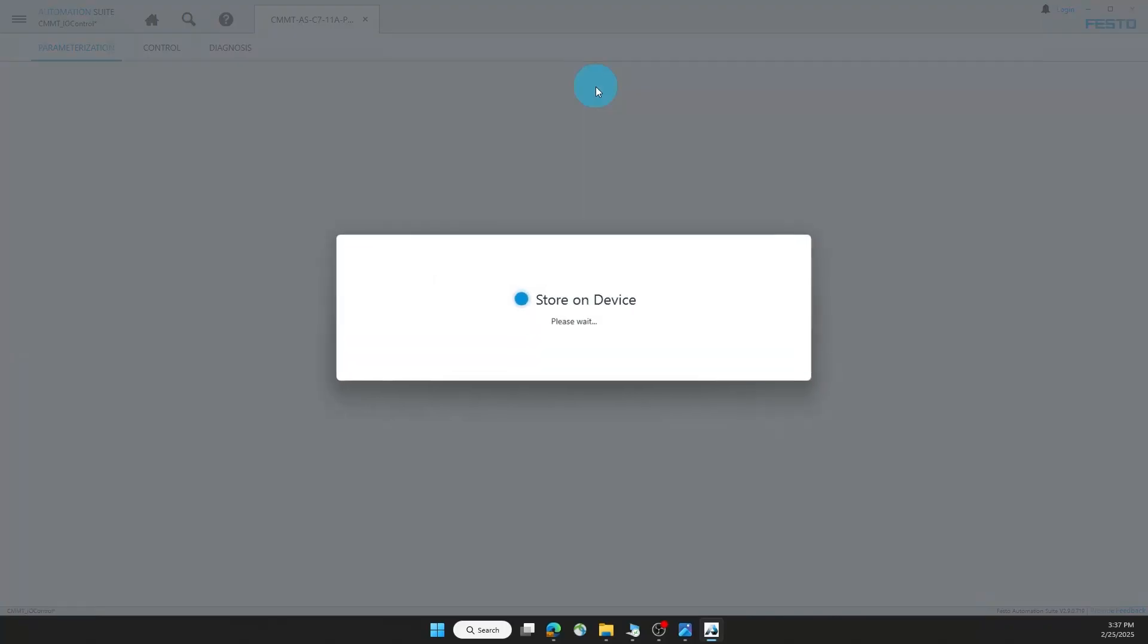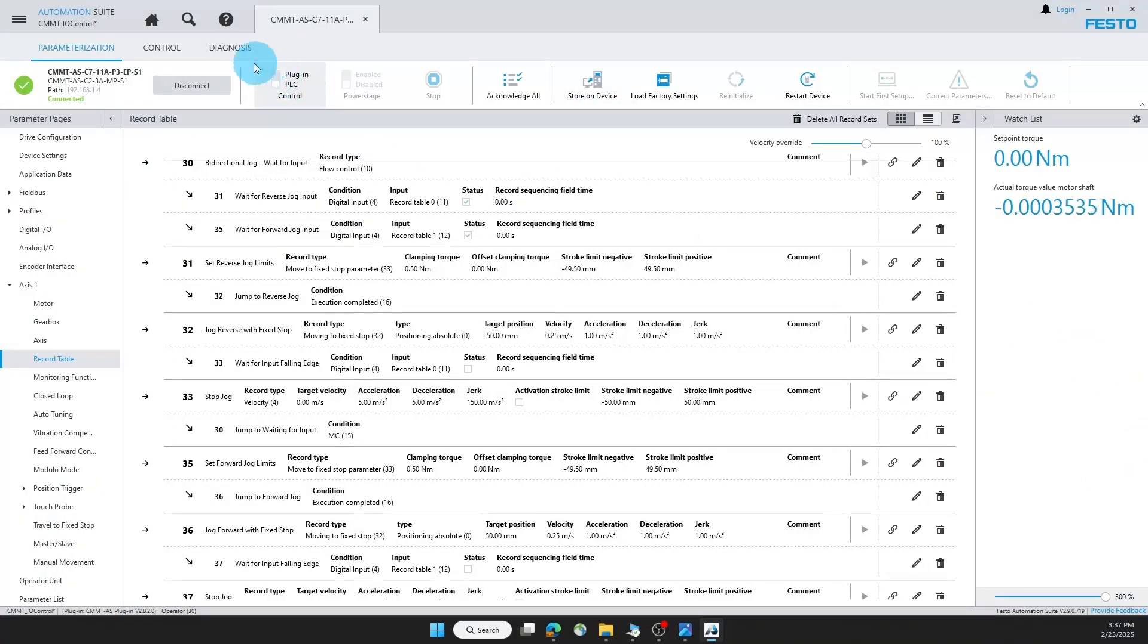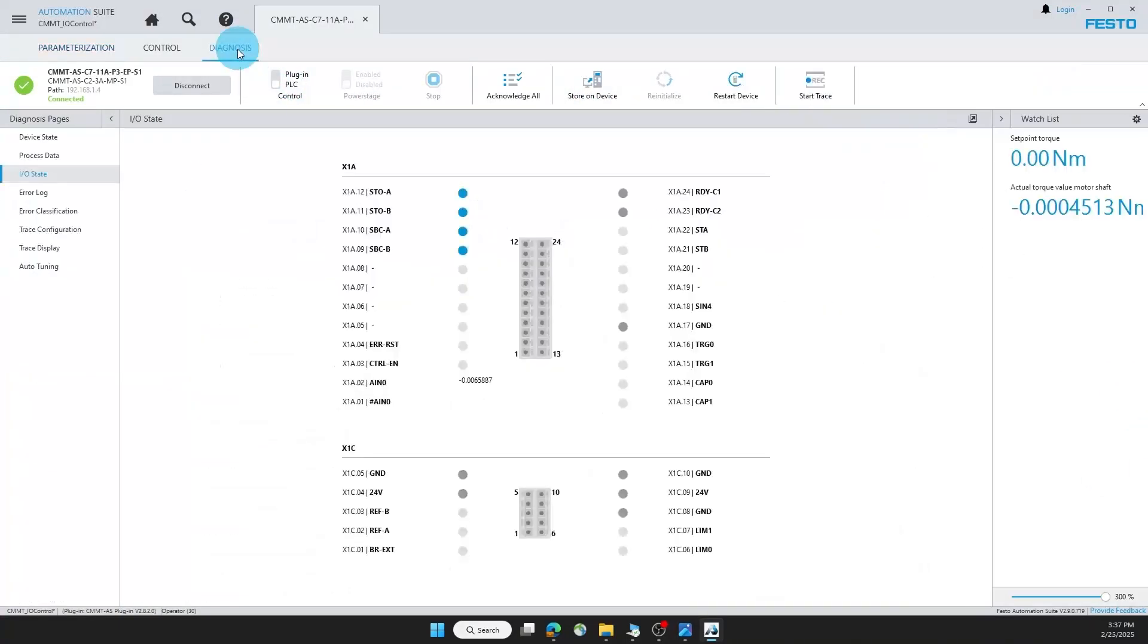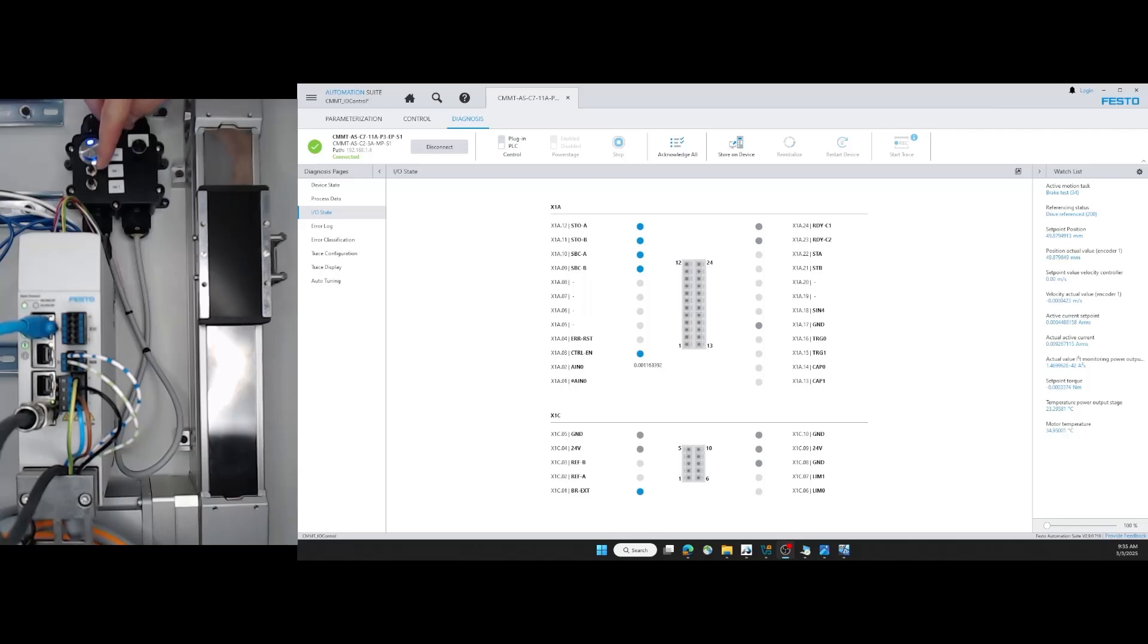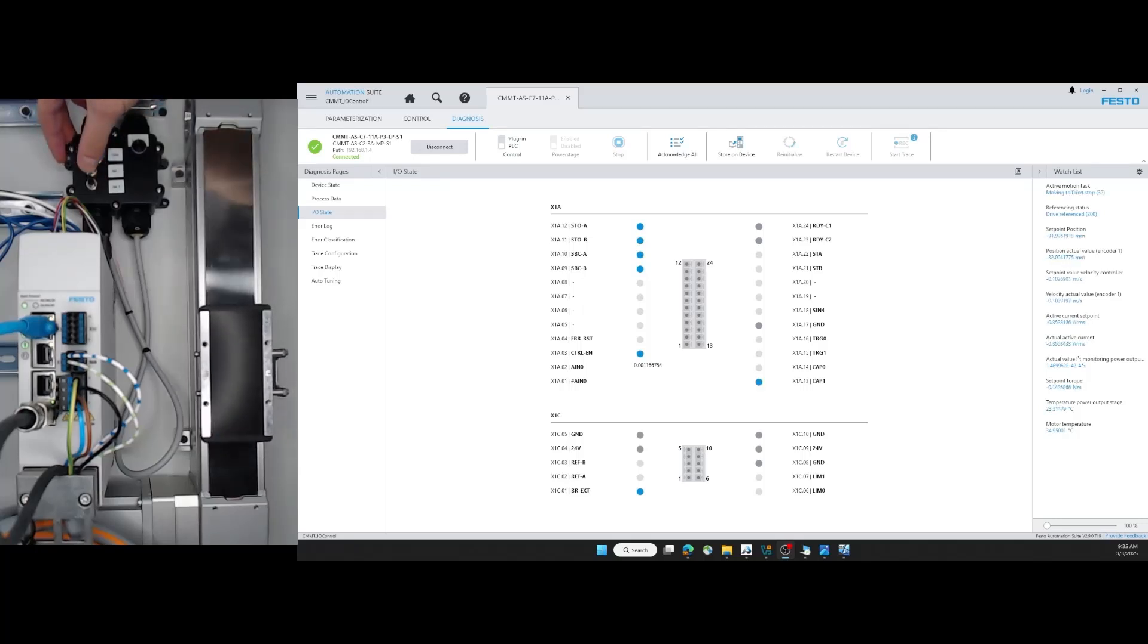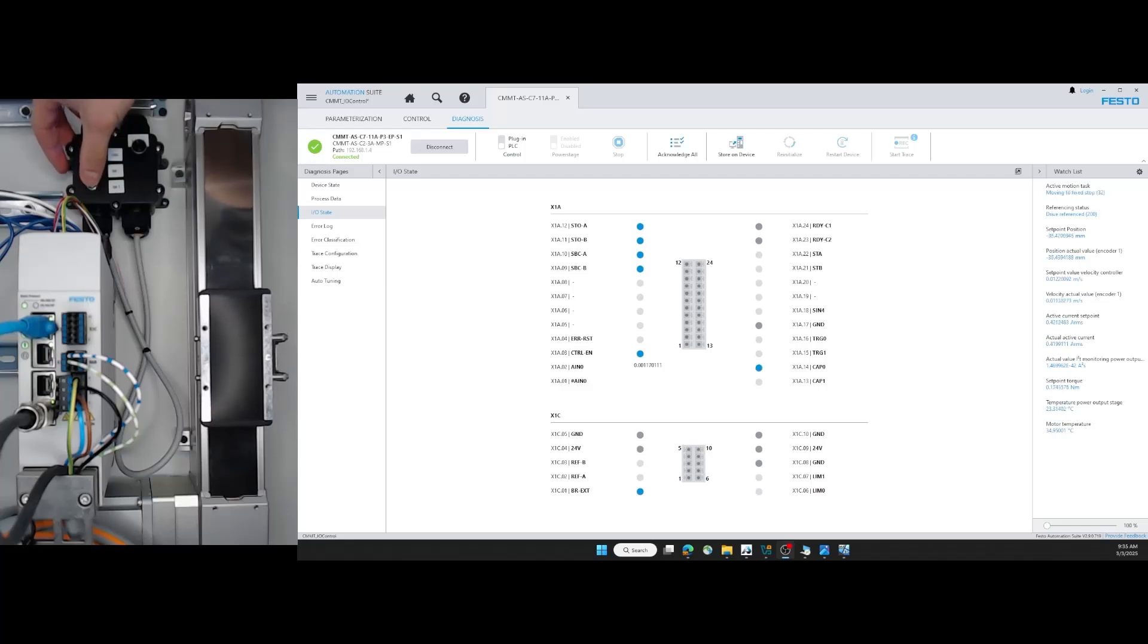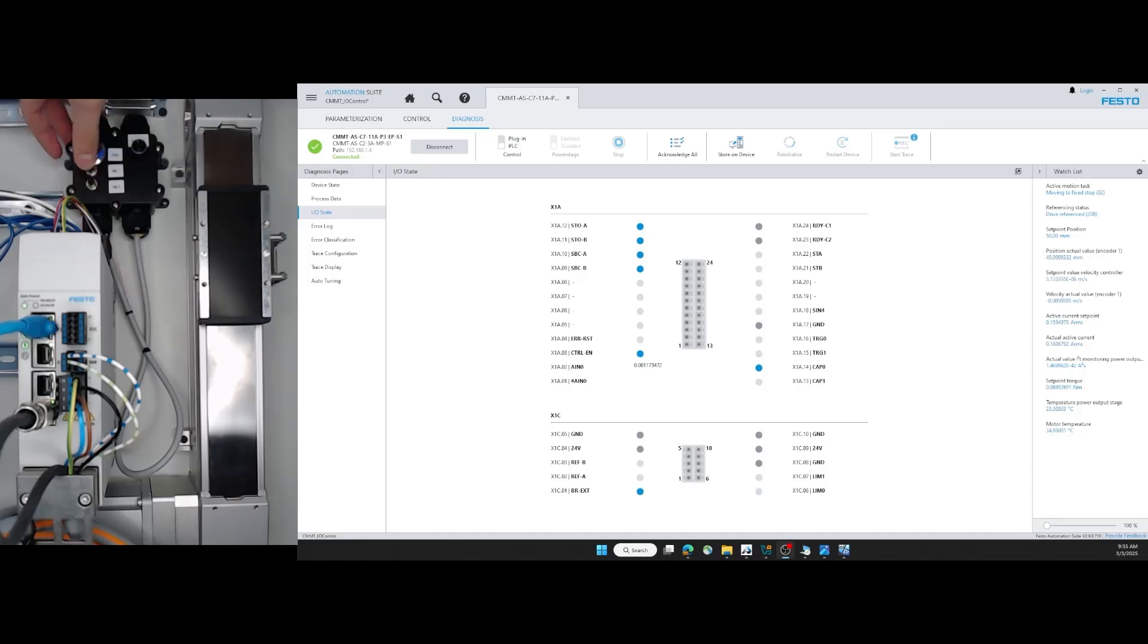So now I'm going to store this on my device. Go back to my diagnosis so you can see the inputs here. I'll turn the motor on. I have an input to retract, an input to extend. Notice how I can jog for a short period of time. I can also hold the input down, and it will not overextend due to the fixed stop limits.